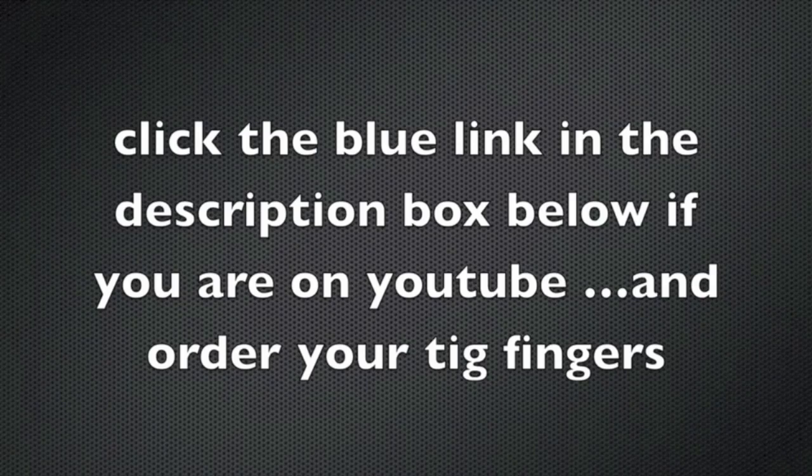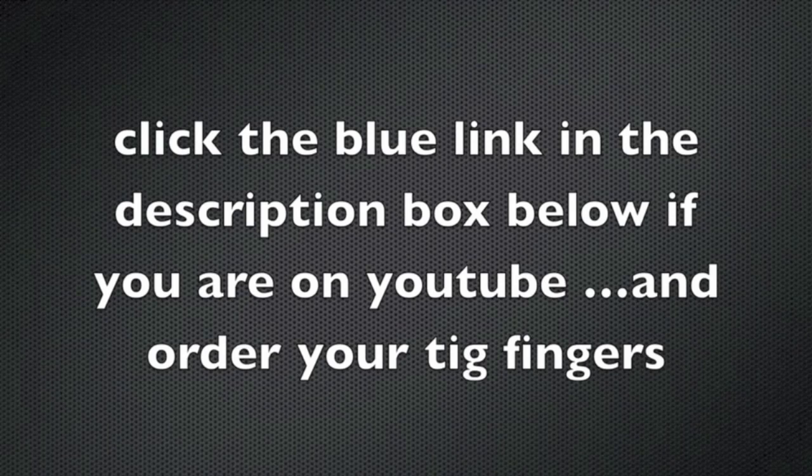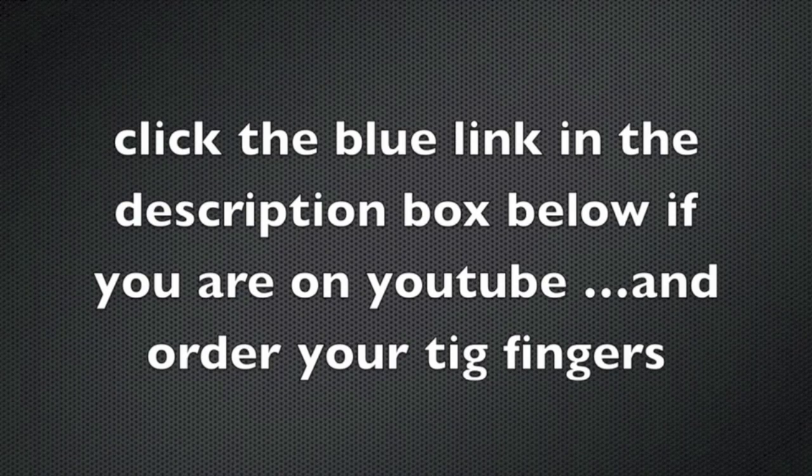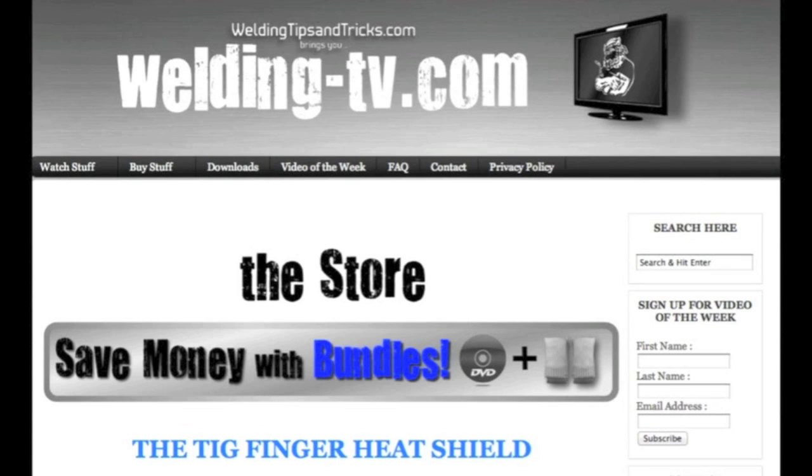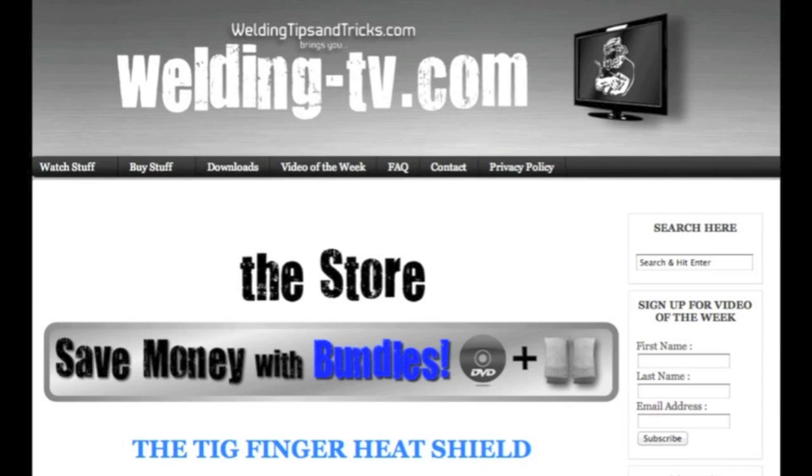Alright, well, I hope you got something out of this today. And if you're watching this on YouTube, you can click the little blue link in the description box below. And we'll take you to a page that looks like this, where you can order TIG fingers. I appreciate you watching and go visit welding-tv.com and welding tips and tricks dot com.